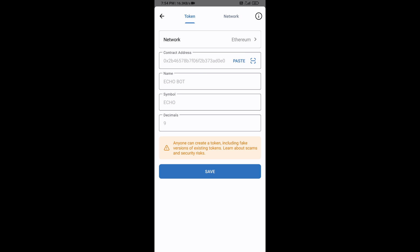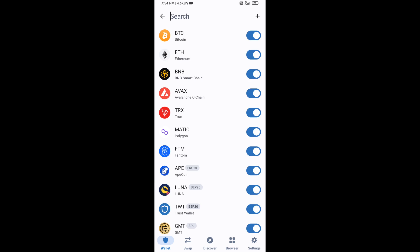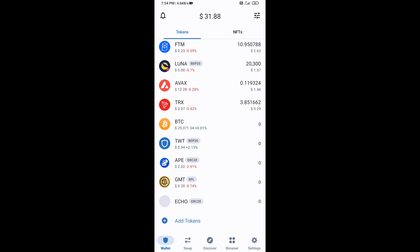Now the Eco Bot token is showing — click on Save. After that, go to the Trust Wallet home page. The token has been added successfully to Trust Wallet. Thanks for watching!